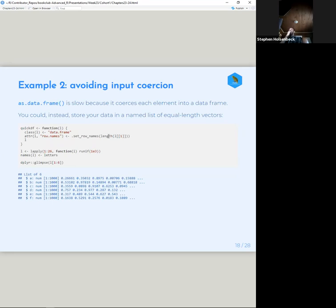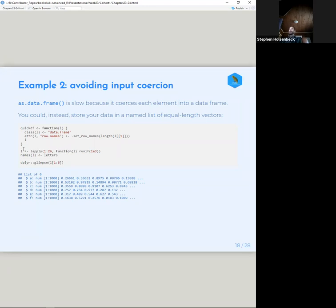as.data.frame is slow because it coerces every single element into a data frame. You could instead store your data frame in a named list of equal-length vectors. This quick_df approach assigns a class and uses .Internal(setRowNames) to create row names. If we create a large list and give it the letters of the alphabet as names, we can glimpse it and it works basically the same way as a data frame, since a data frame is just list columns — so it'll be coercible in mostly the same way, but slightly faster.